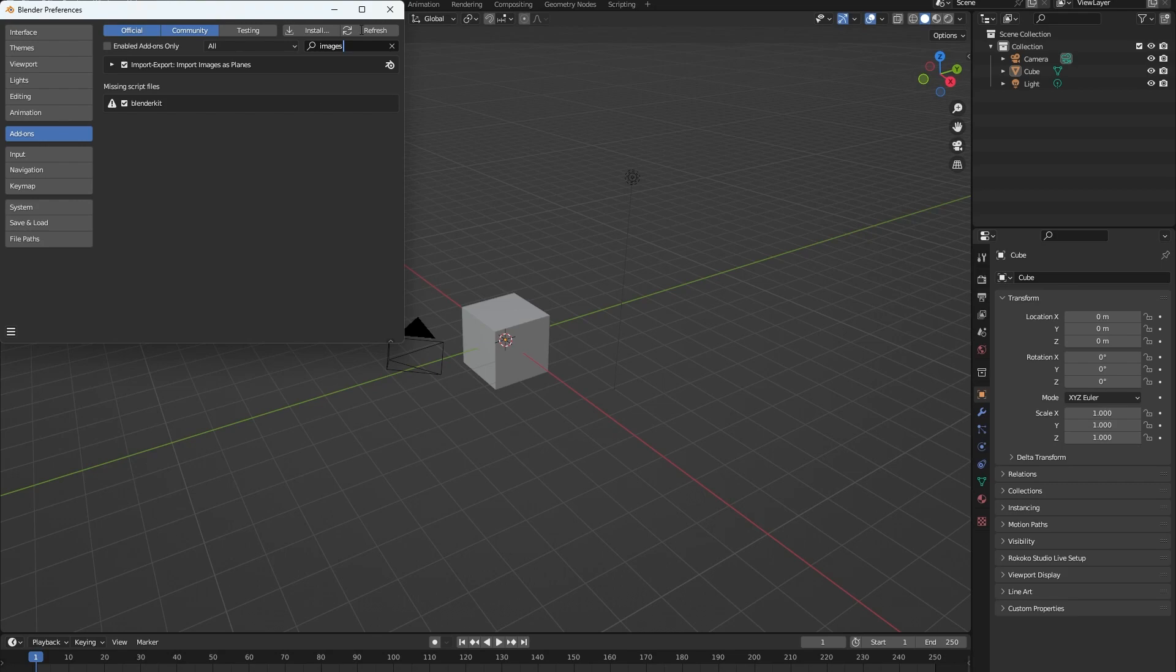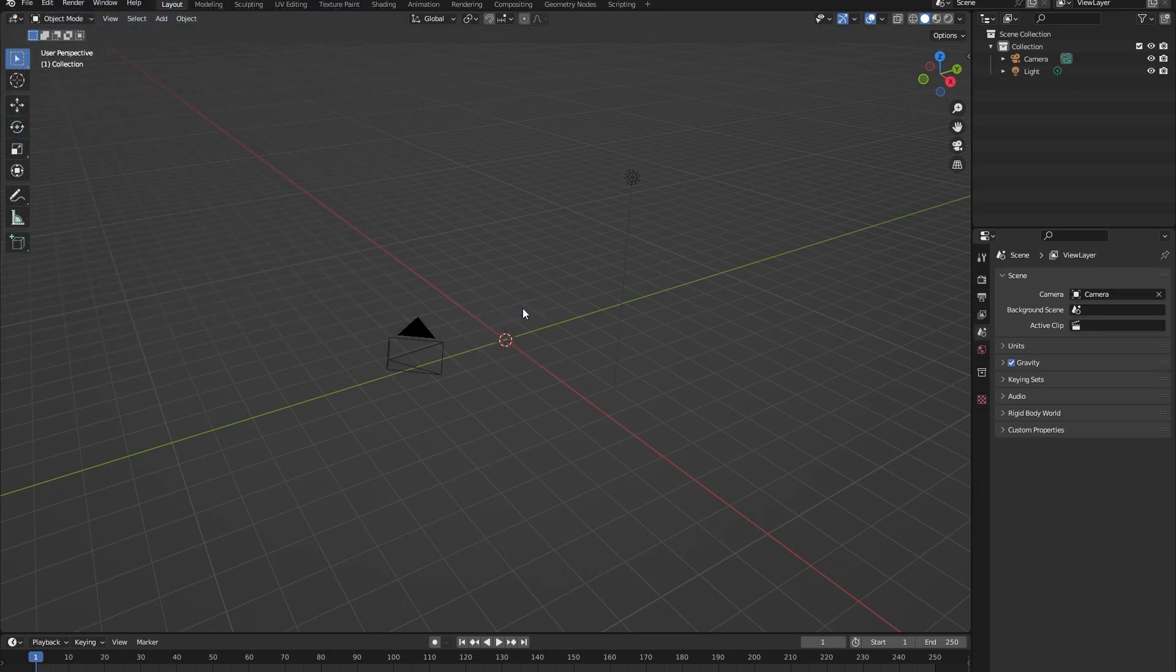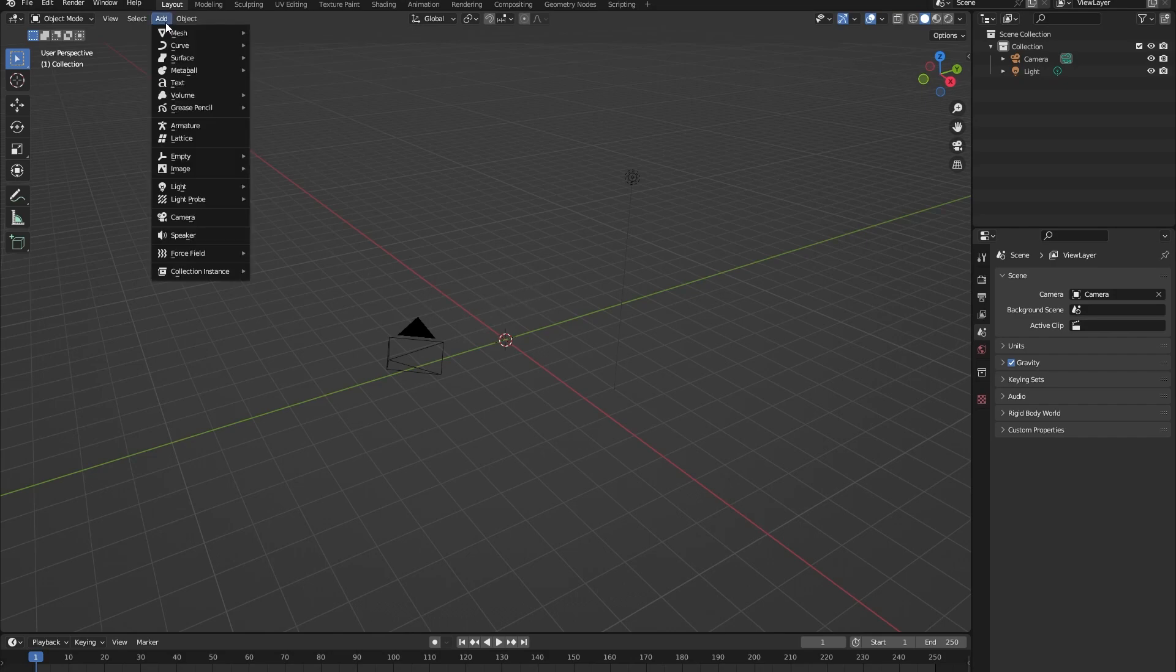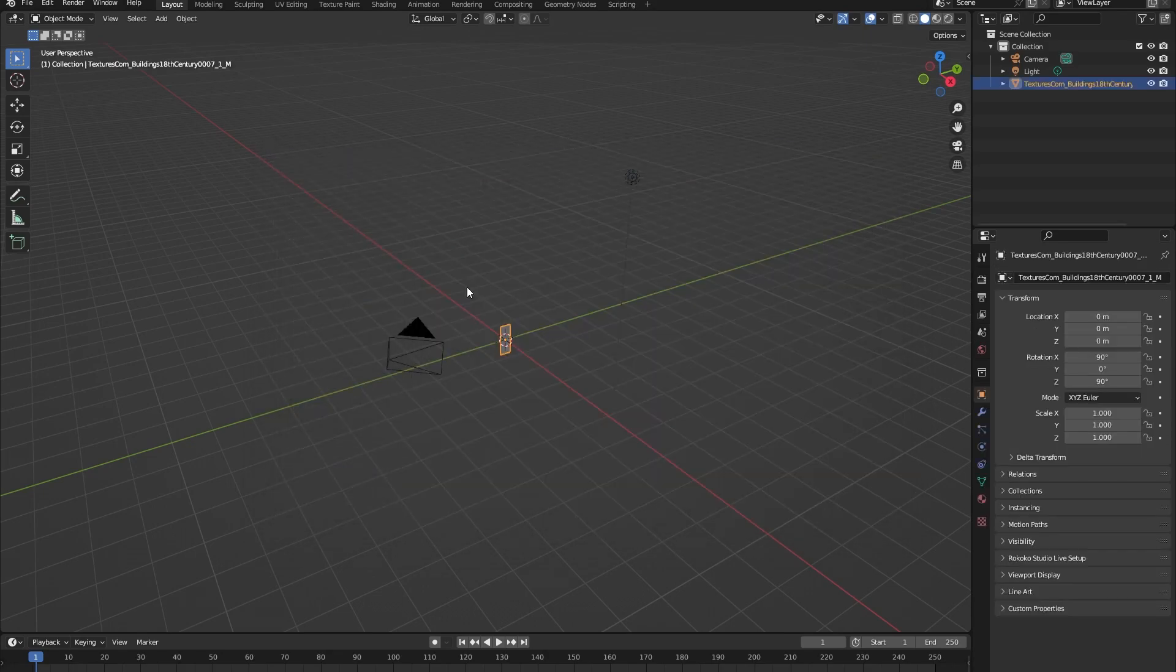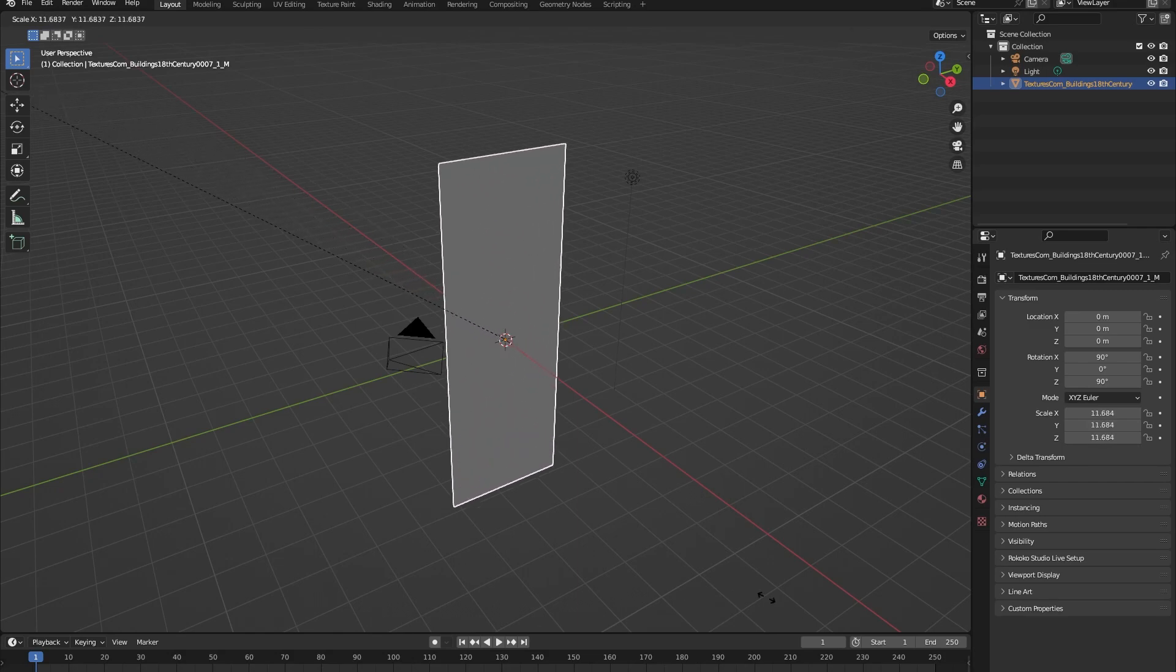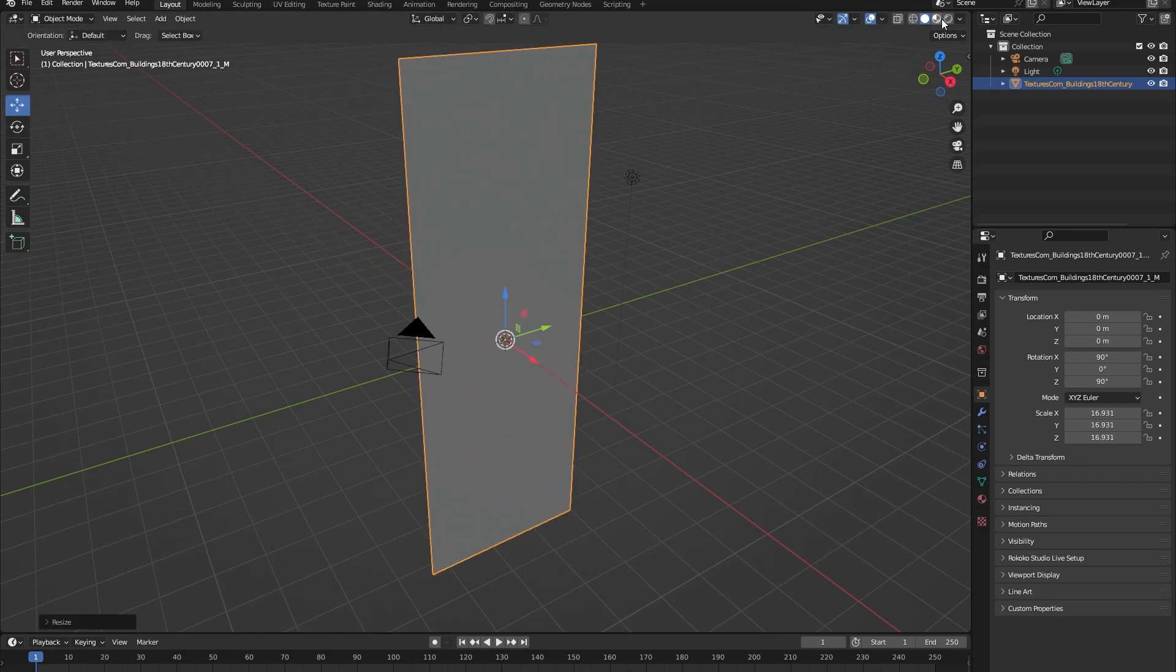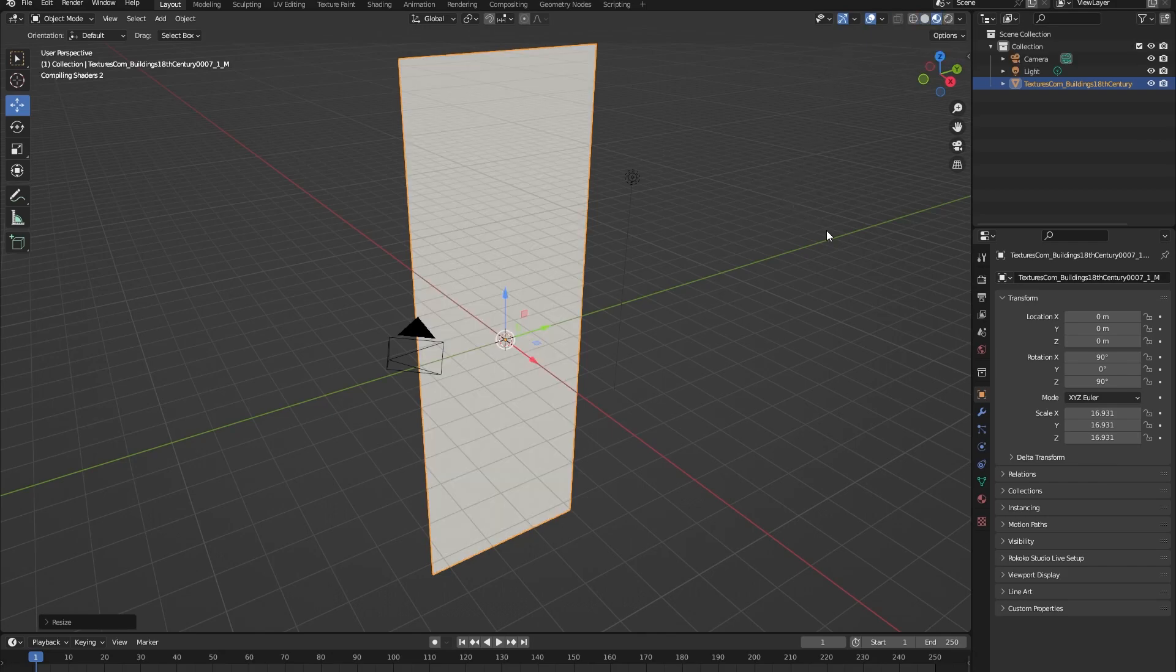Okay, so first let's delete this cube and let's import the image that we just downloaded. Go to Add, Image, Images as Planes and search for your image. Okay, now that we have imported it you can see our image but it's fairly small so I will scale this image by pressing S and dragging my mouse like this. And to view the image we will need to go into the material view up here.